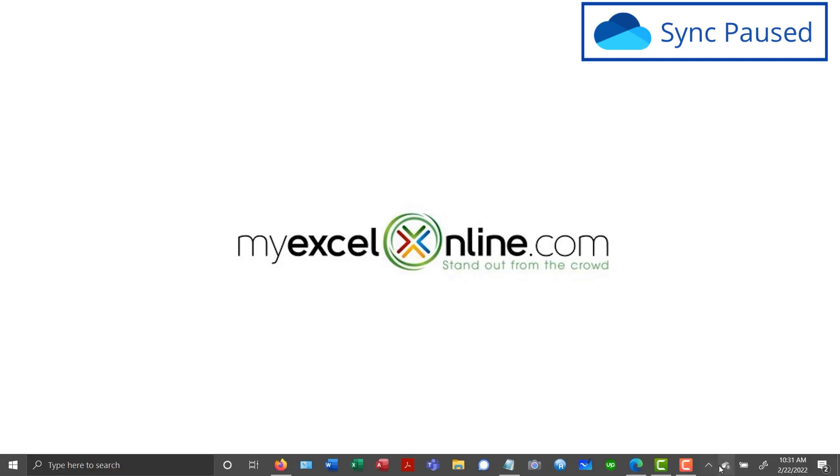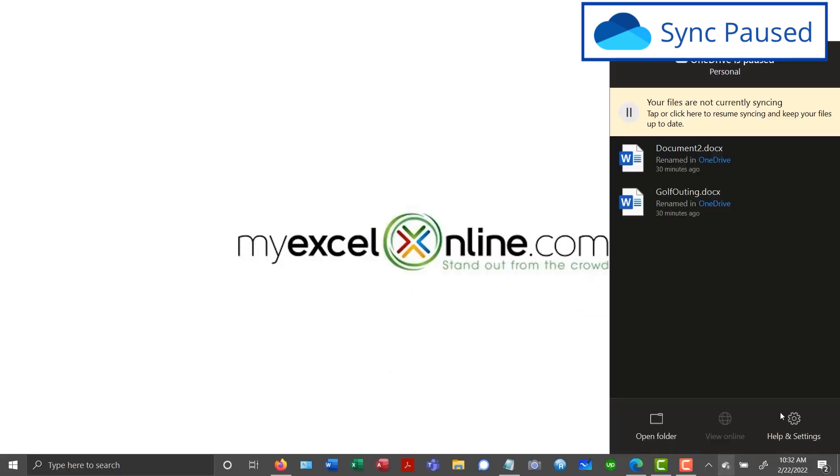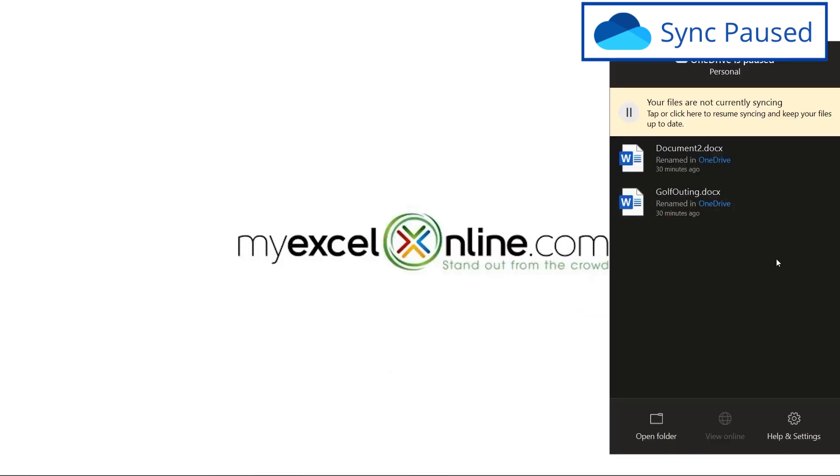It's always a good idea to look at your OneDrive icon down here. I can already tell that there's a problem because it's got a little pause button right here. So I'm going to click on that and I can look right here. There's a big banner across the top. My files are not syncing because it is paused.